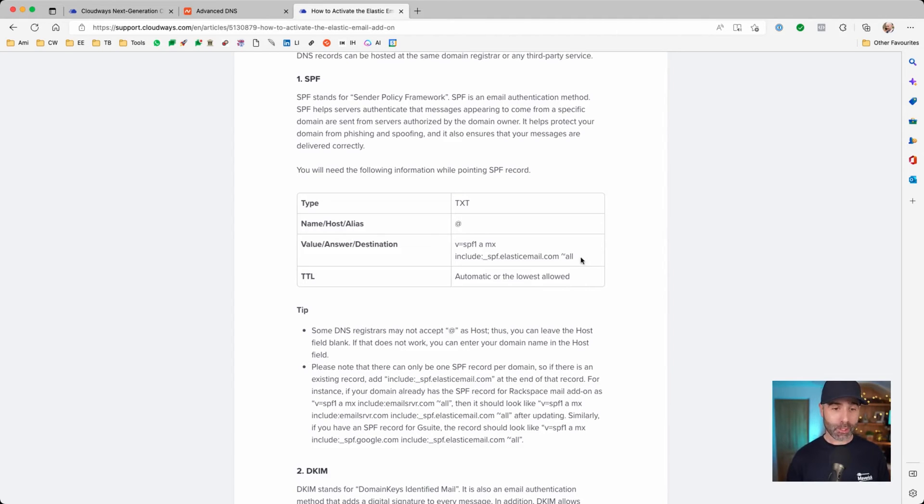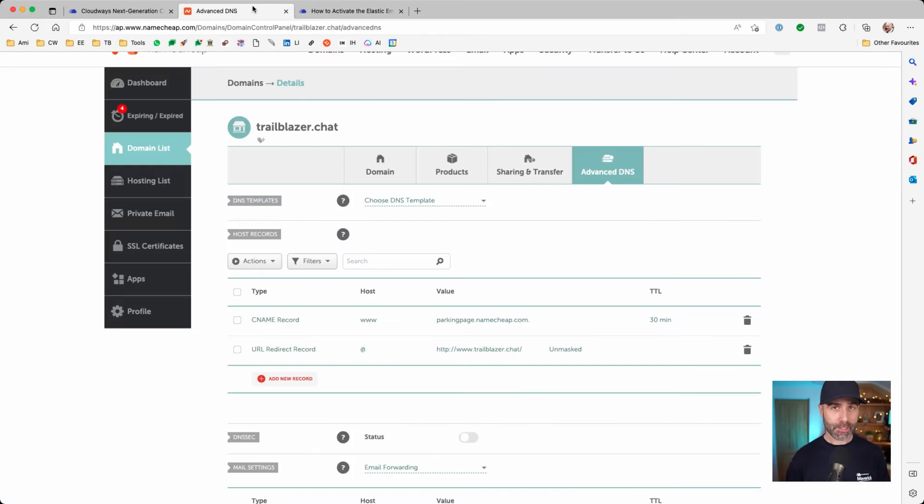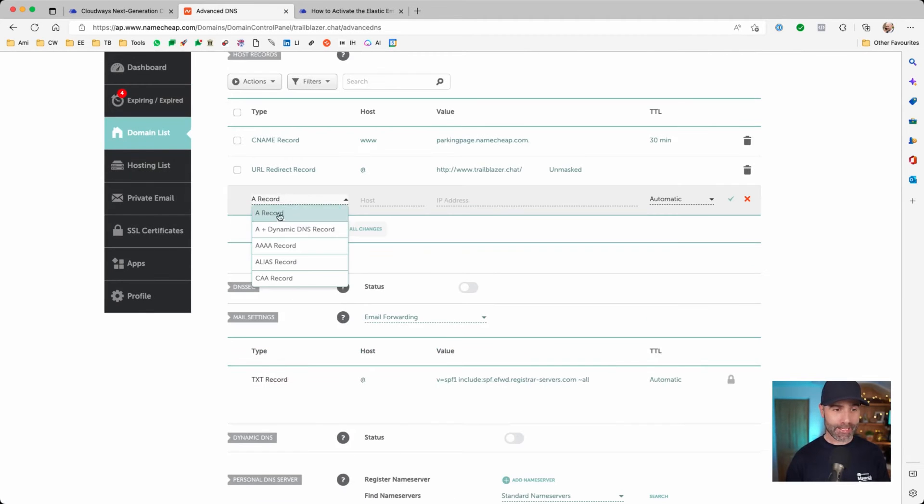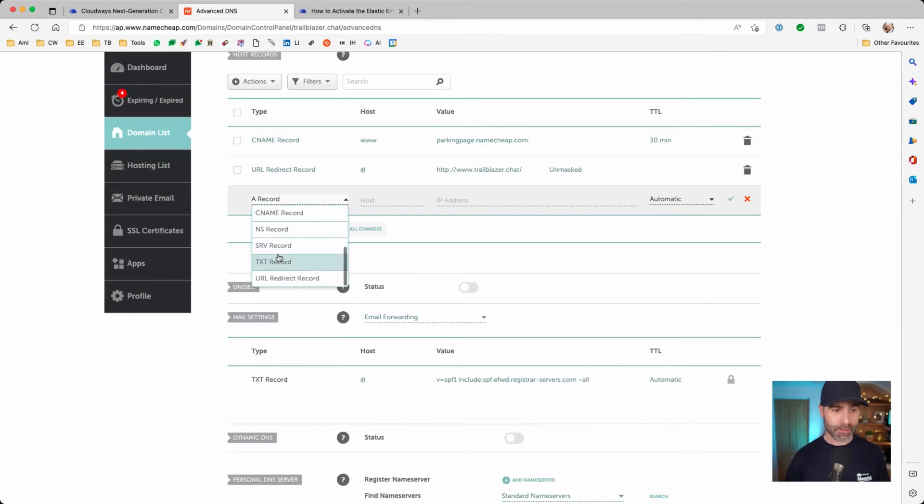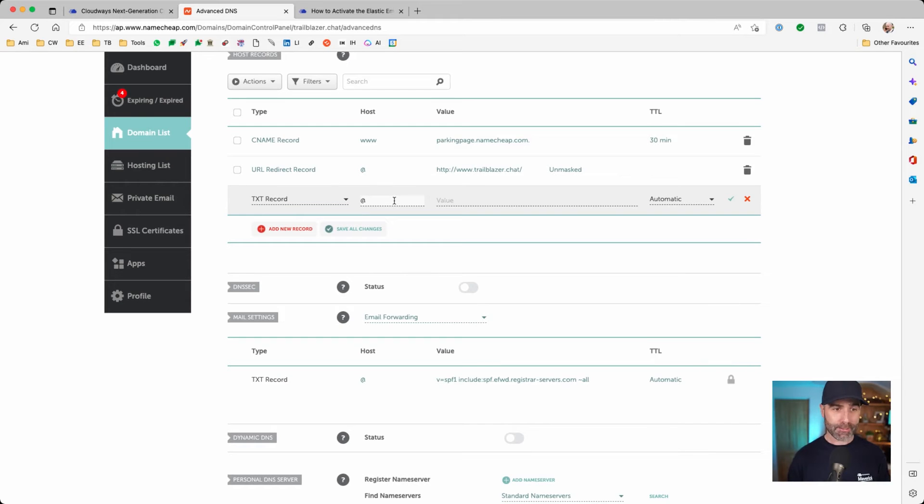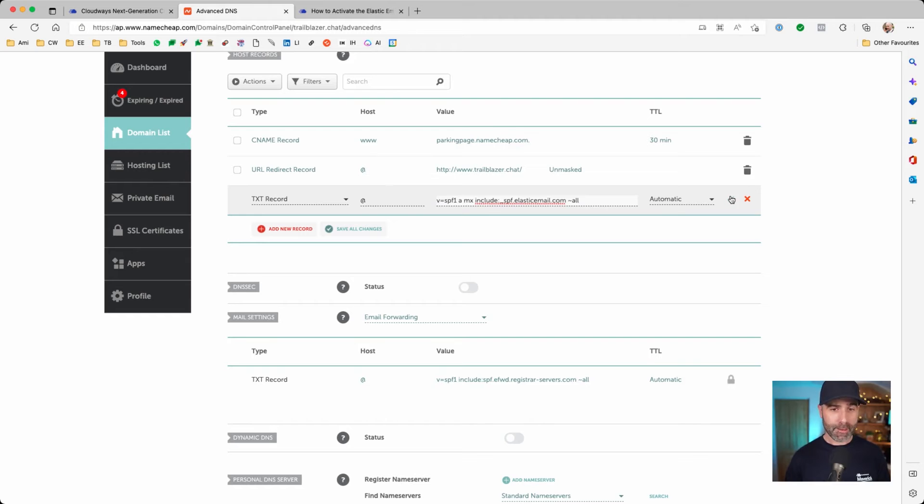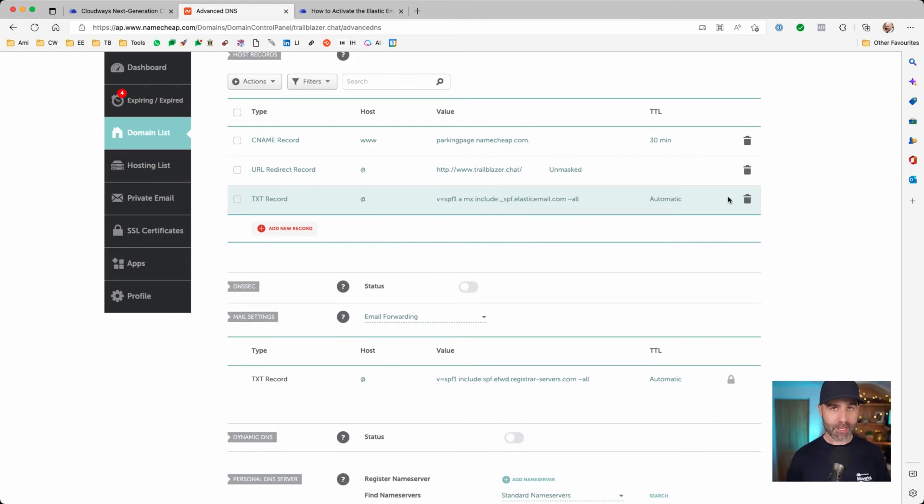Let's copy this, switch over to our DNS tool. I'm going to add a new text record. I'm going to put @ for the host and then paste in the information from the website. I'm now going to press save changes.